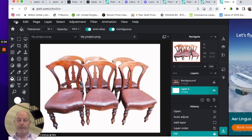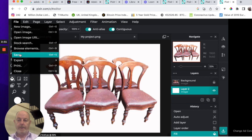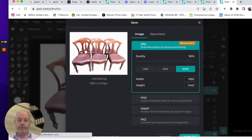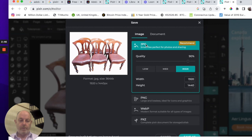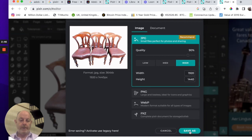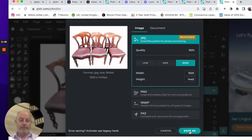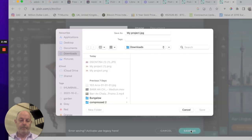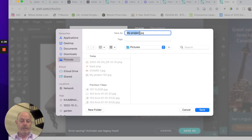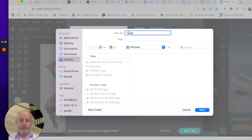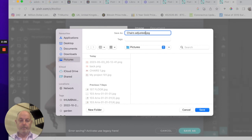Now we want to save that. So click File, Save. We want to save it as a JPEG, which is highlighted there. High quality. And save. And we'll call this Chairs Adjusted and save that to pictures.